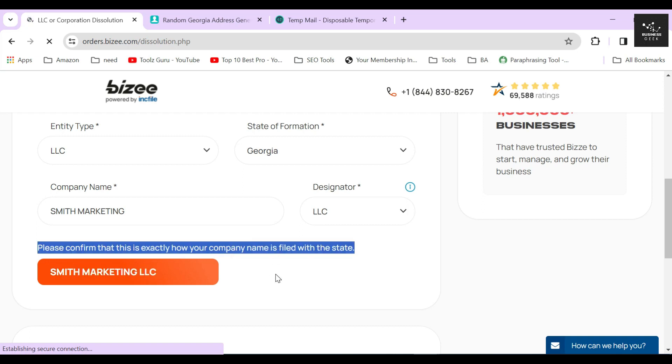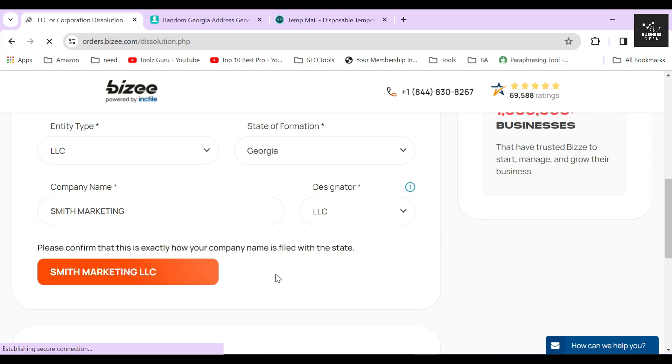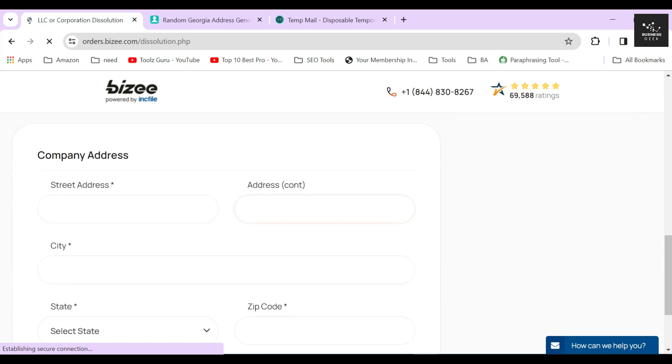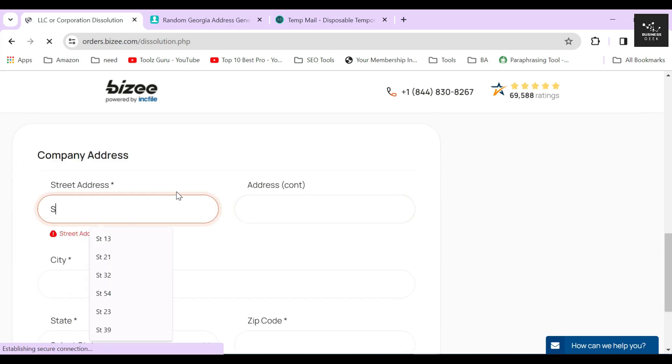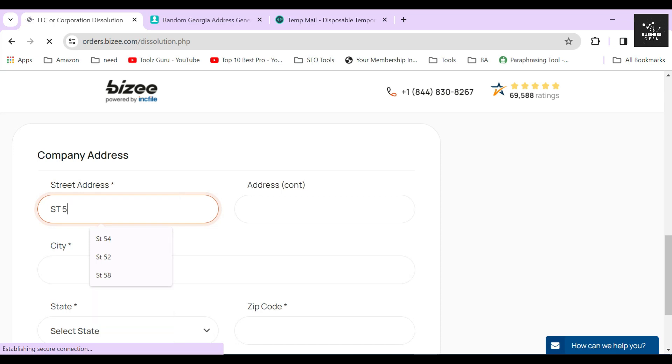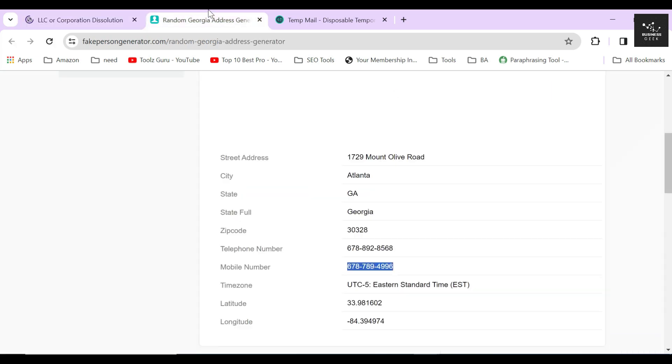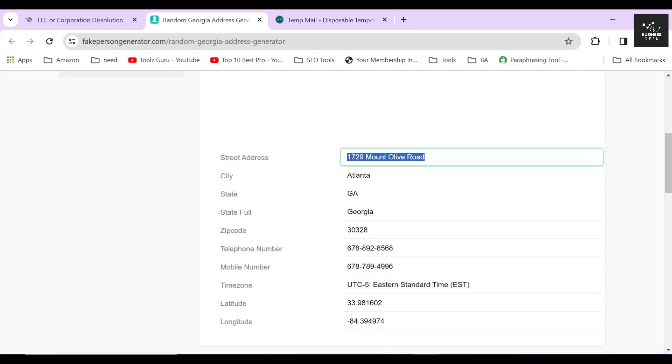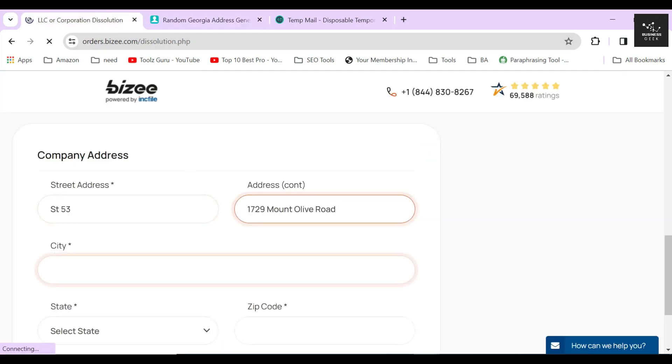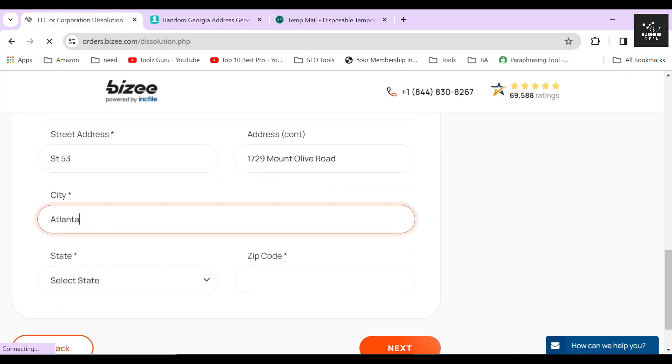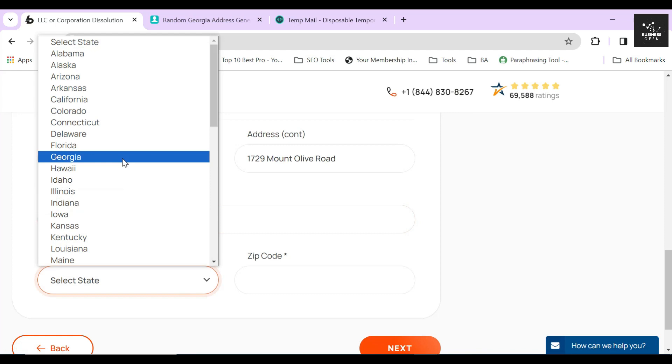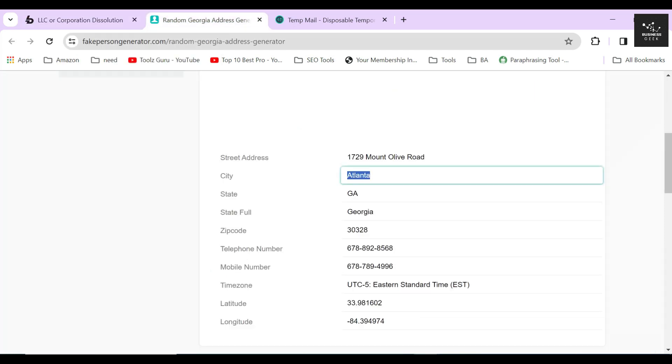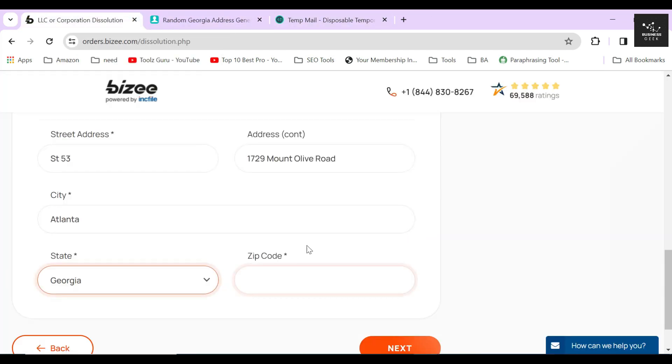In the last step, provide your company's address. For the sake of creating this video, I will just provide a random address. If you have filed your LLC with Bizee and have purchased their professional business address and virtual mail service, then you can also provide the address that Bizee assigned to you. If not, then just use the address you used at the time of filing your LLC.